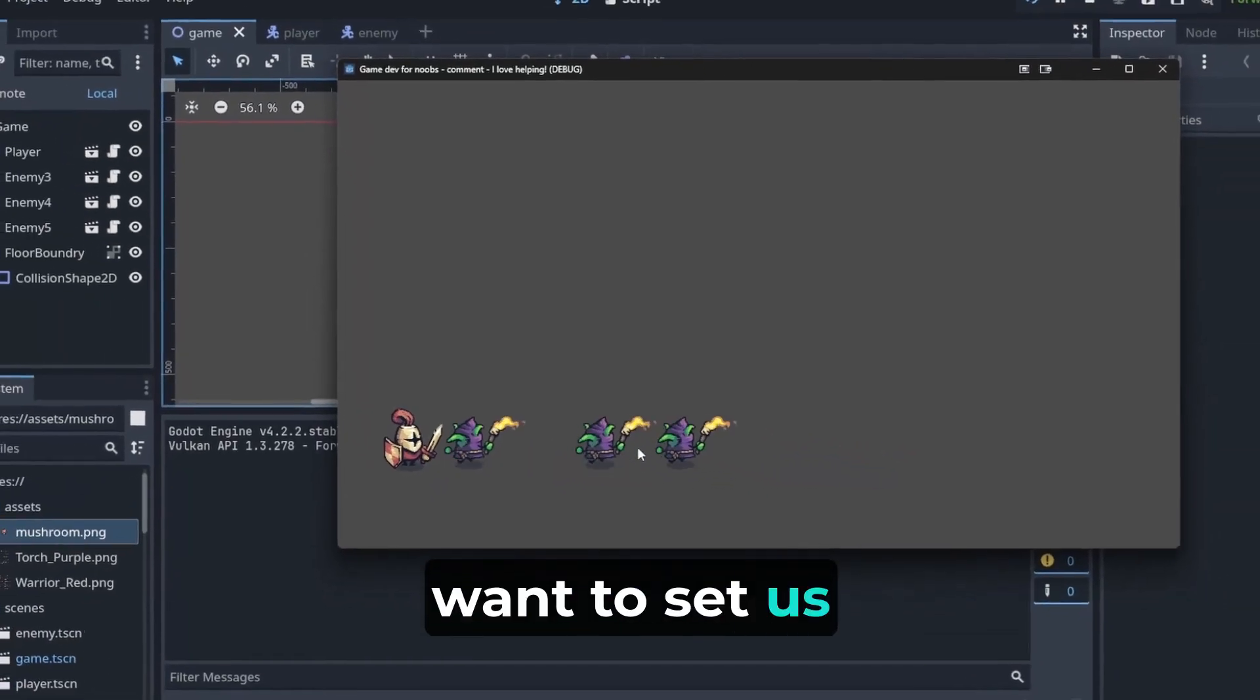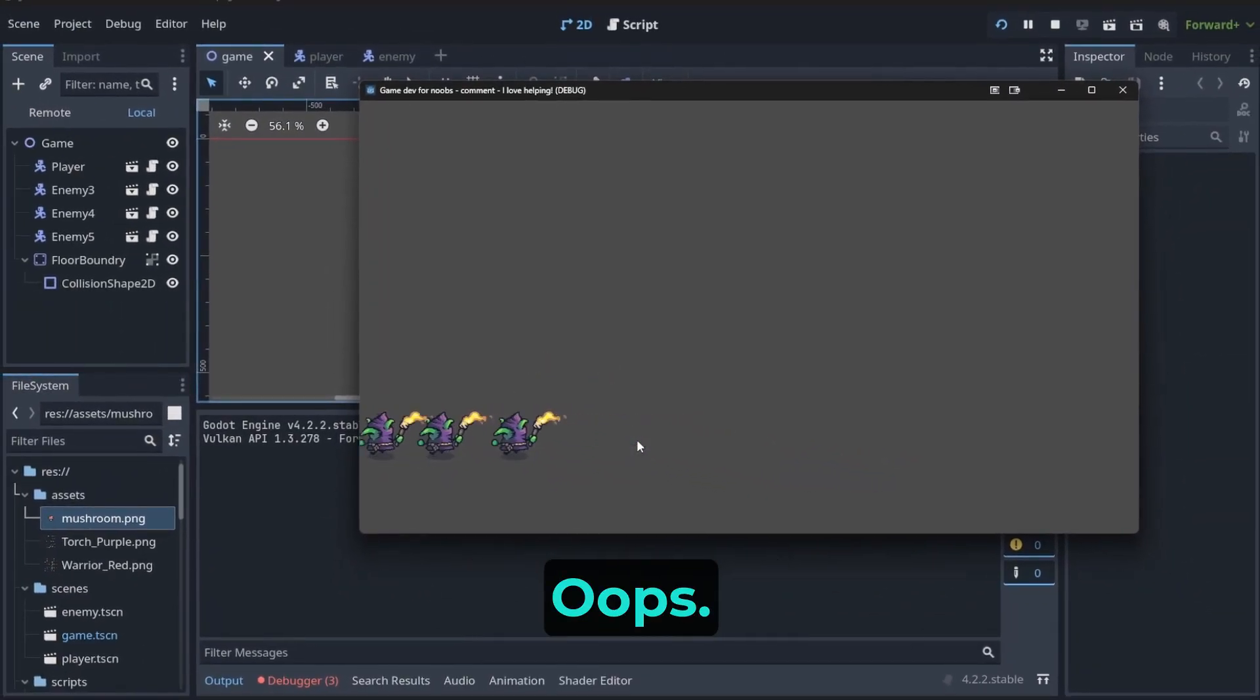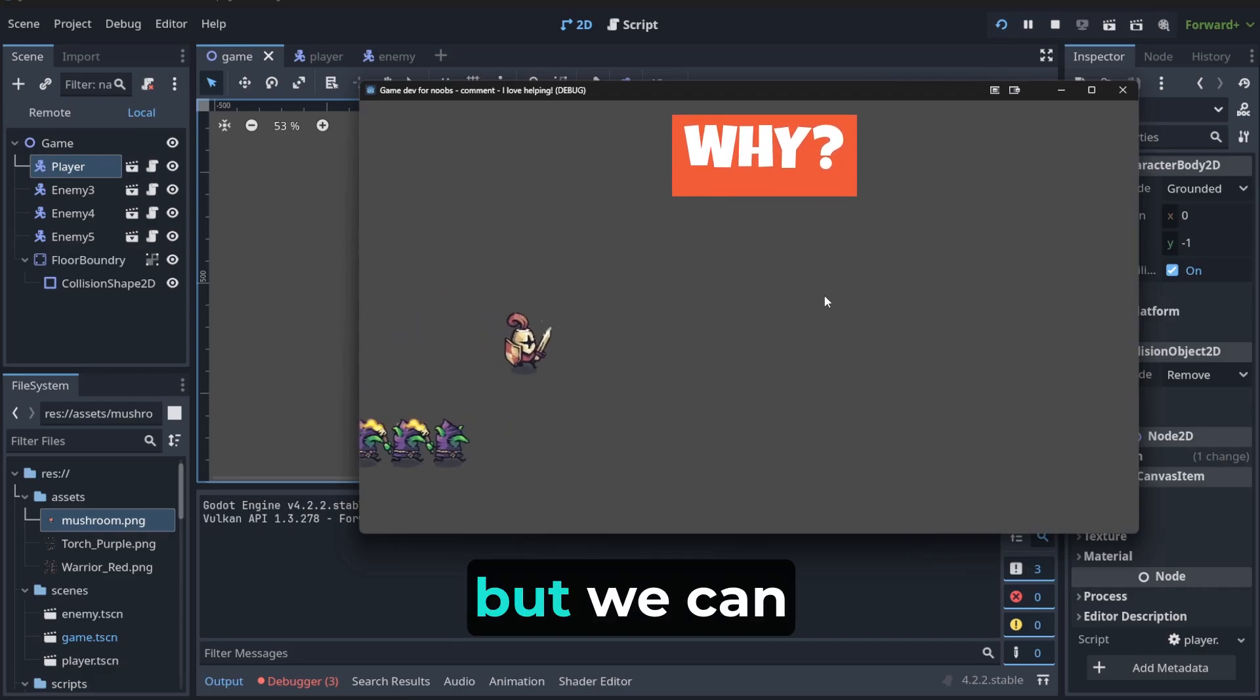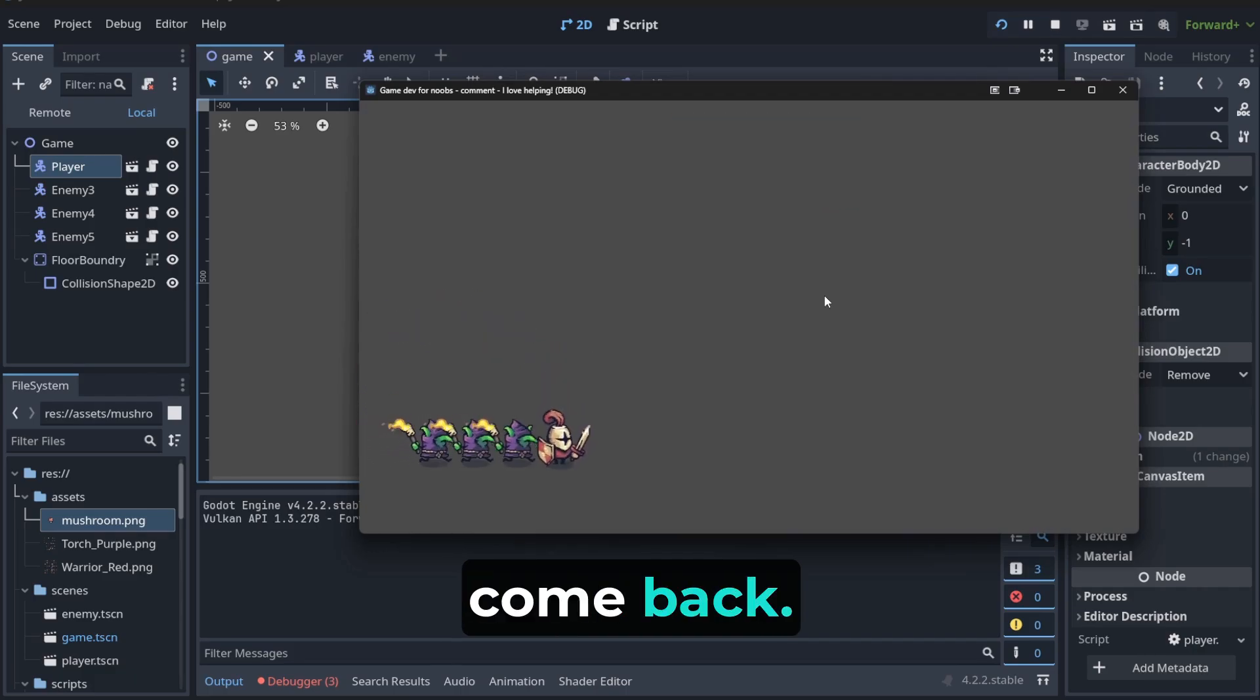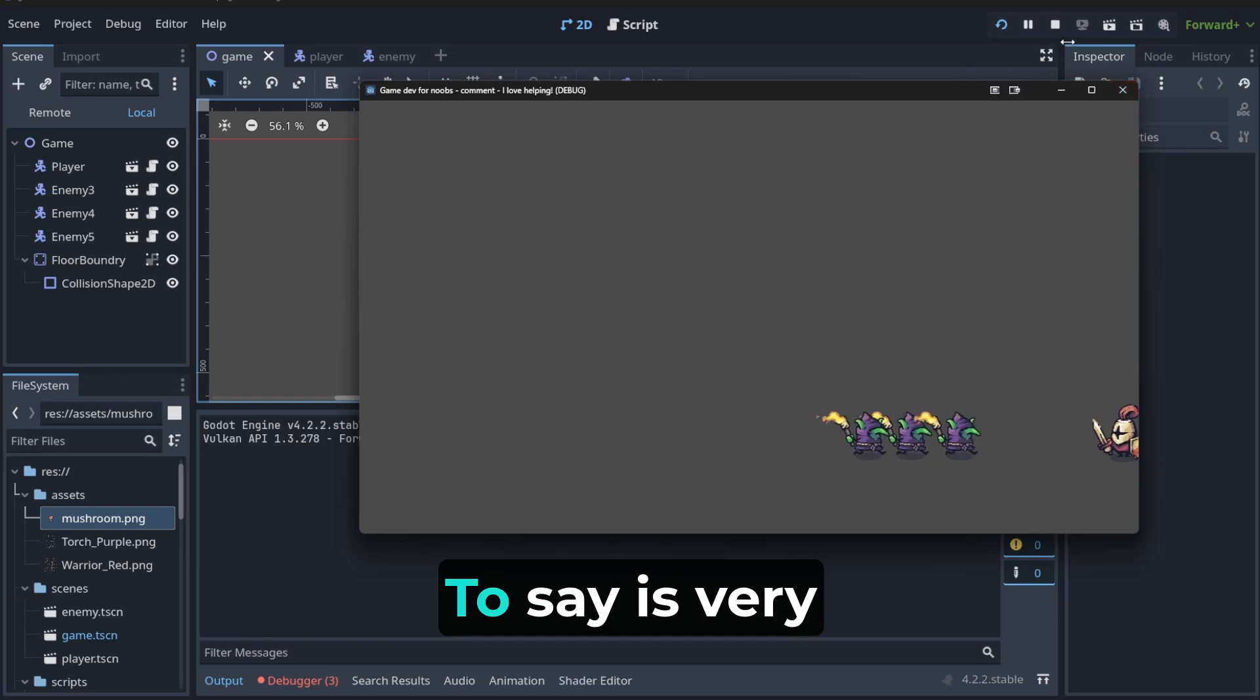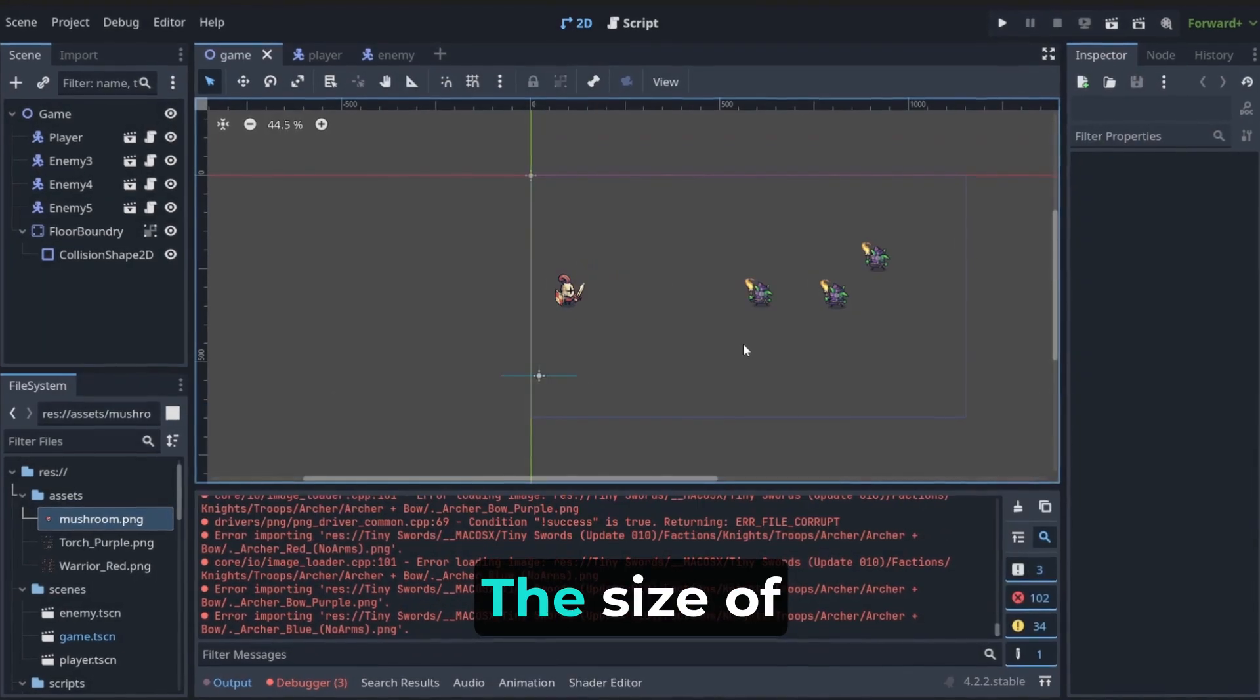These goblins definitely want to set us on fire, so let's run to the left. Oops, we are not visible anymore, but we can come back. Focus now,